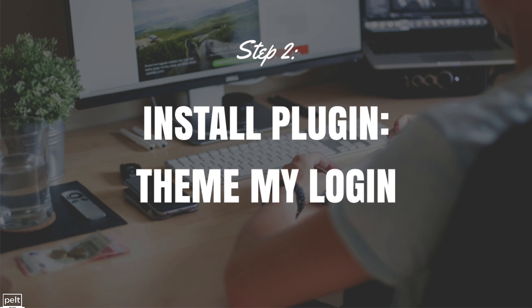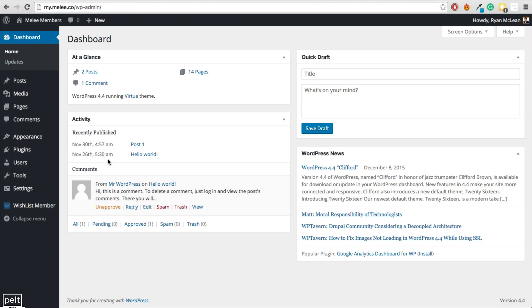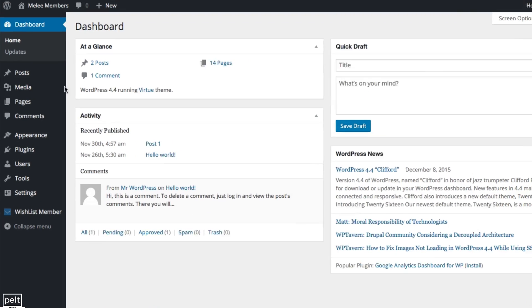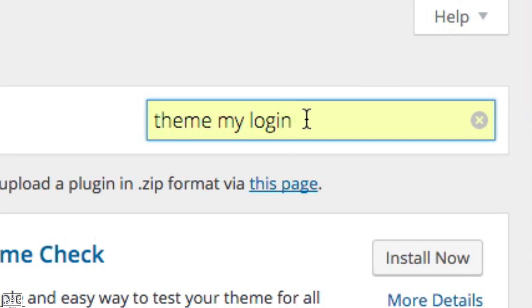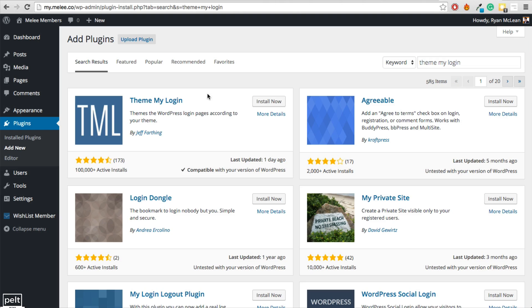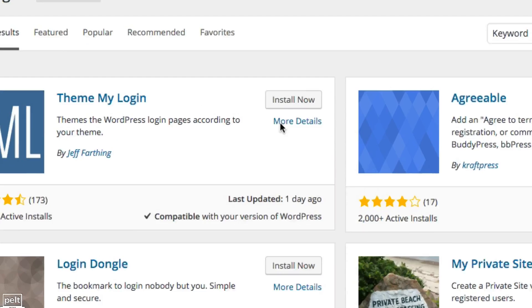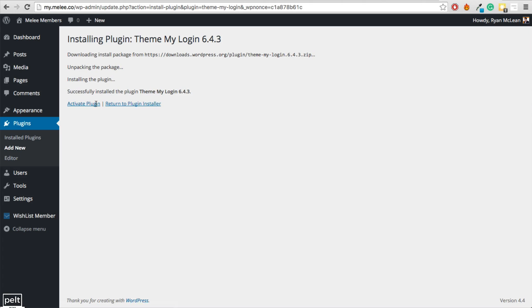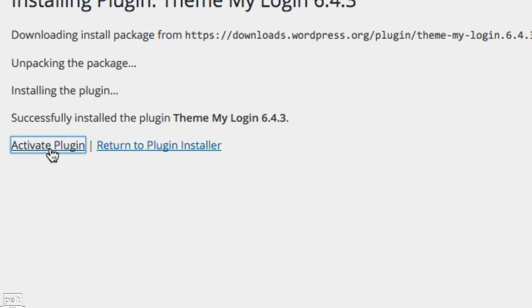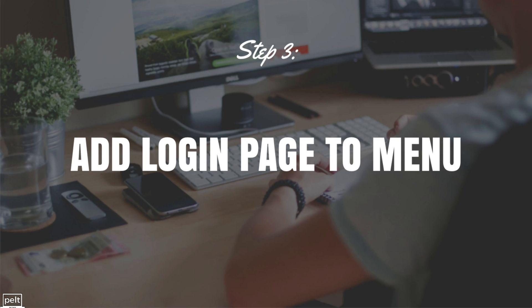You now need to install the plugin Theme My Login which has a lot of functionality but the one that we want is the ability to create that login button. To add the plugin, simply go to Plugins on the left hand side and click on Add New. Then type Theme My Login into the search bar and click Enter. Simply find the Theme My Login plugin, click the Install Now button and once it's installed, you can go ahead and click to activate it.